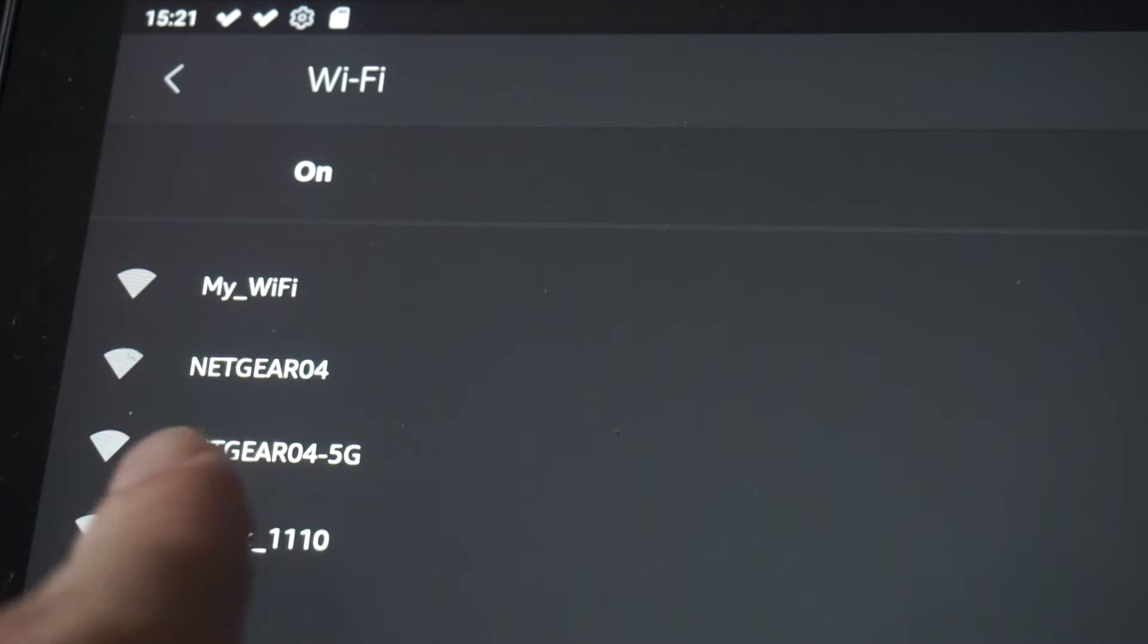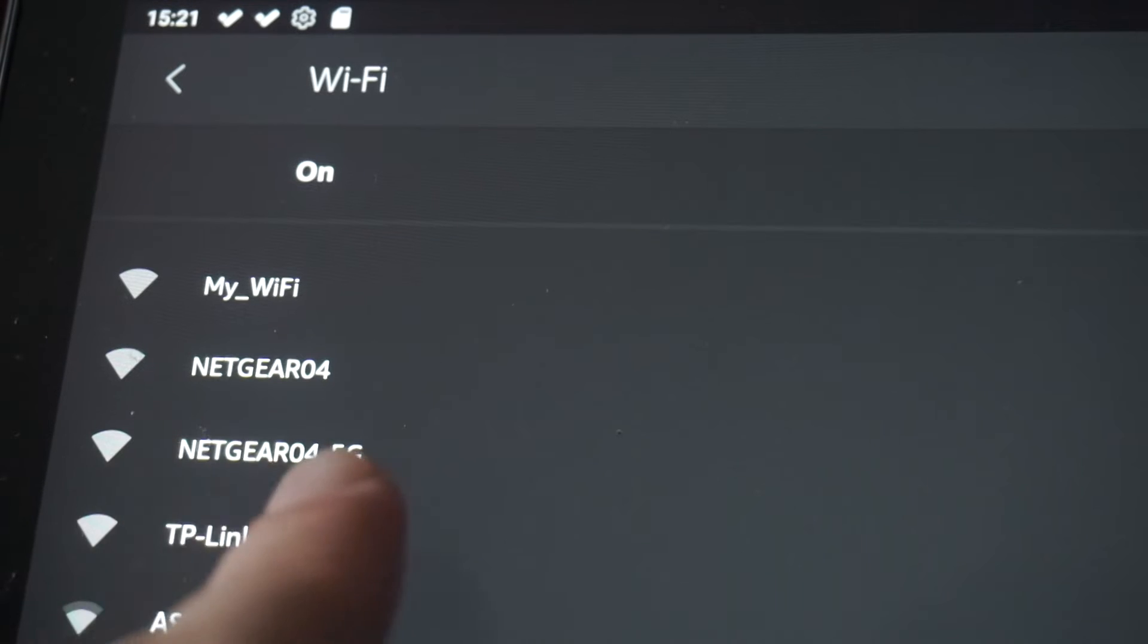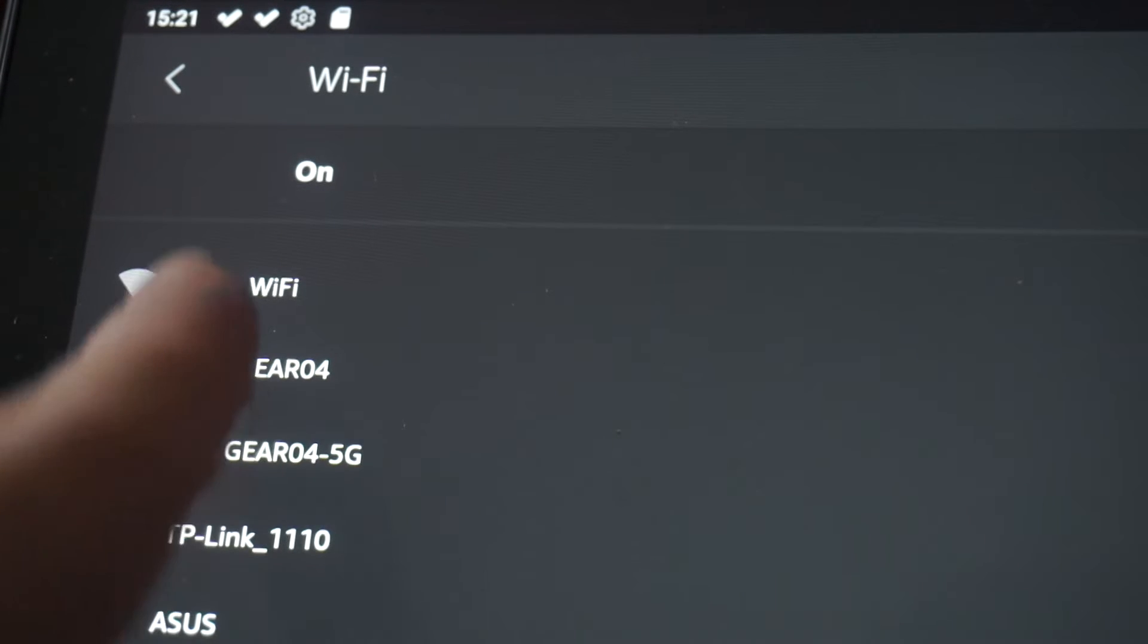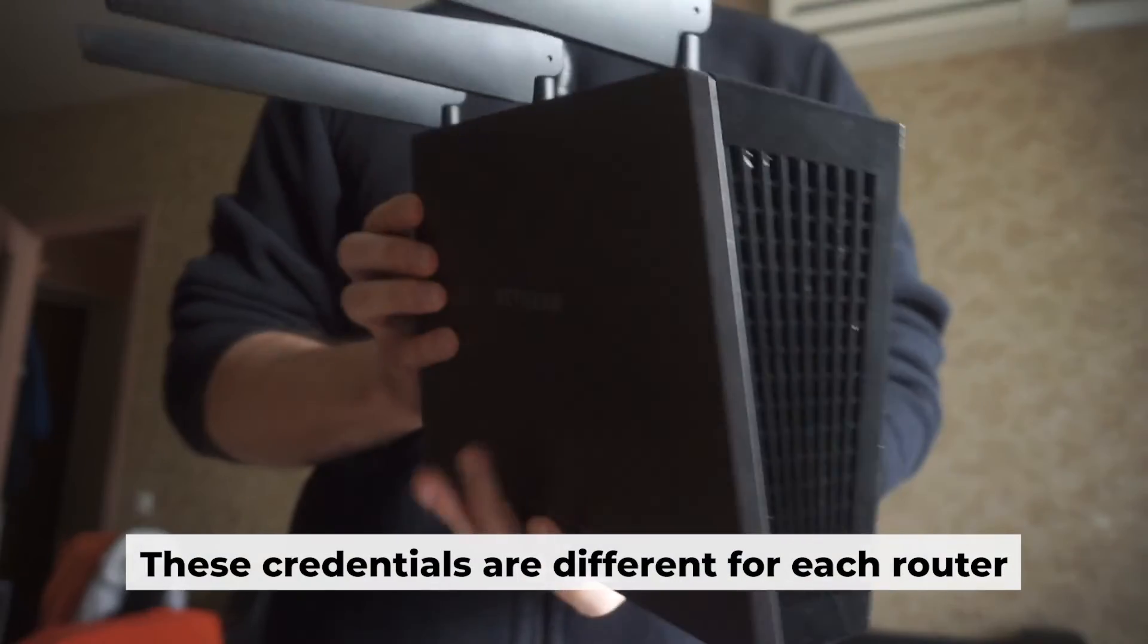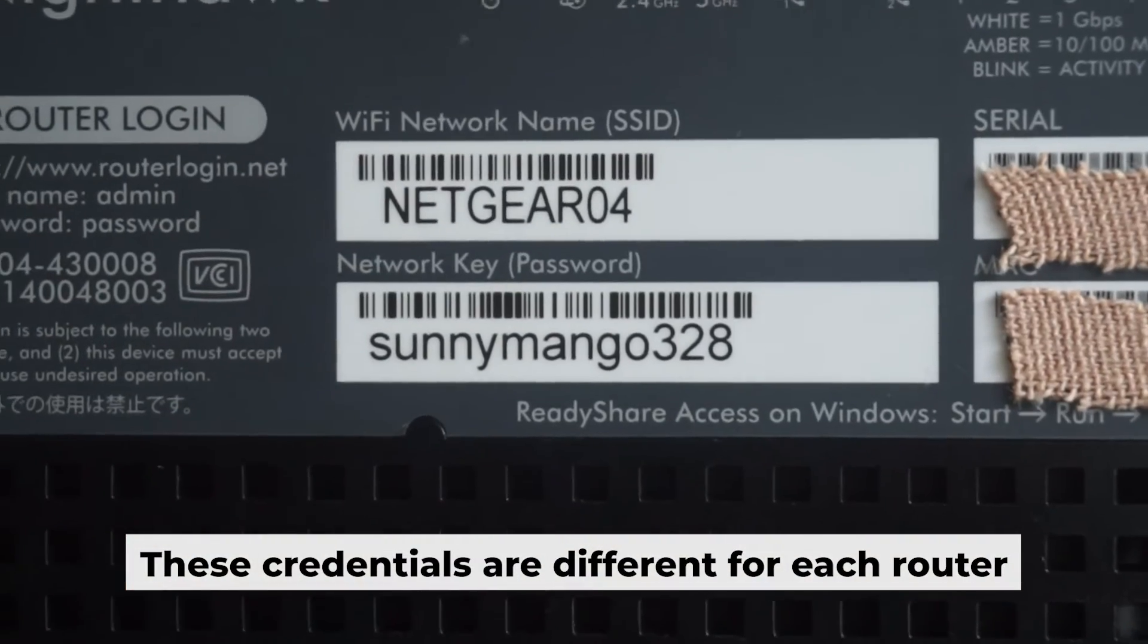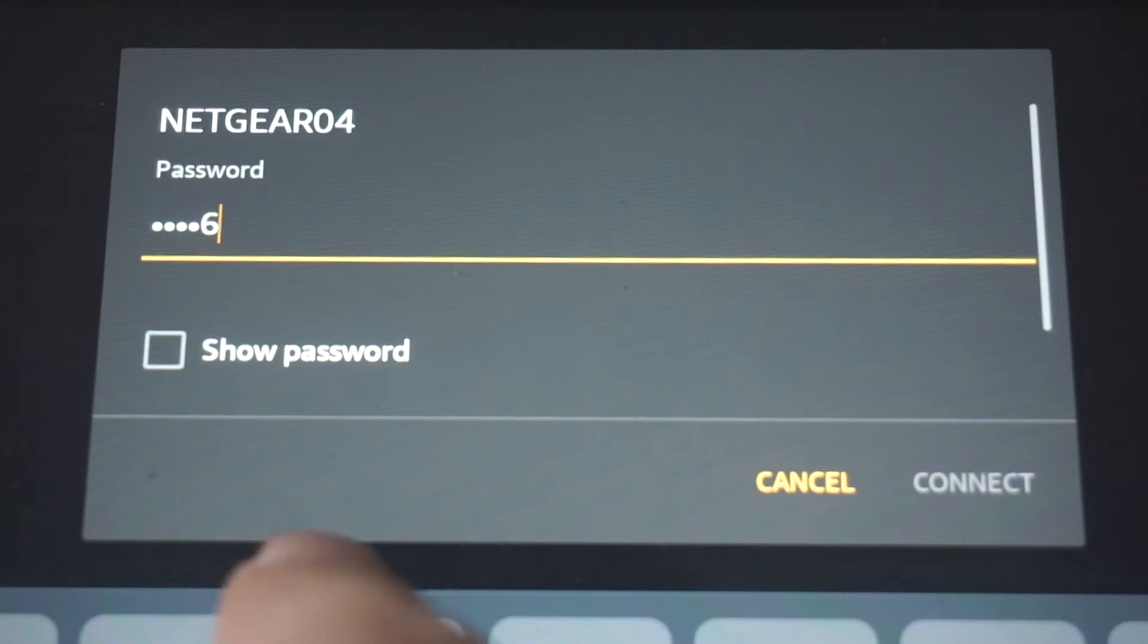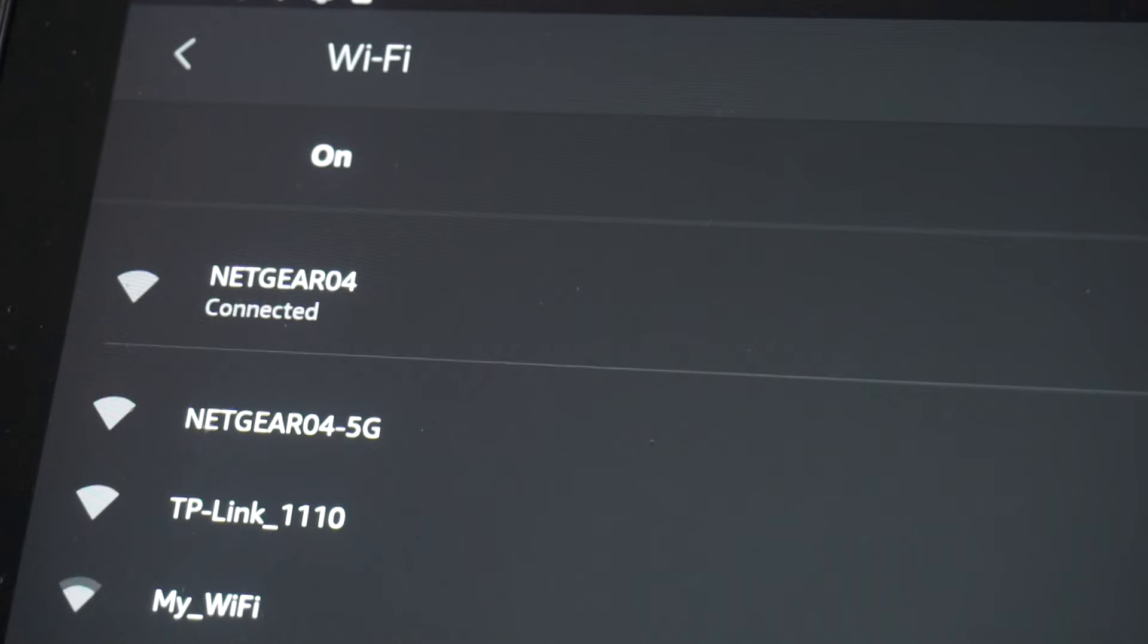This will enable Wi-Fi. If the router is new and has never been configured, the Wi-Fi network will be named as your router. Your router has a unique Wi-Fi network name and password that is printed on a label. Connect to it. Great, you've connected to the router. Now, let's start setting it up.